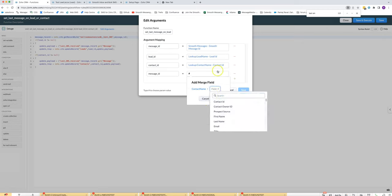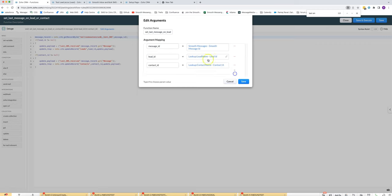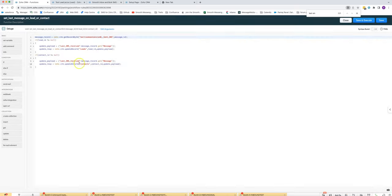The end result should look like this where you've got message ID mapped to that, lead ID to that, contact ID to that. Once you've got that set up, you'll paste in the code that I have here.